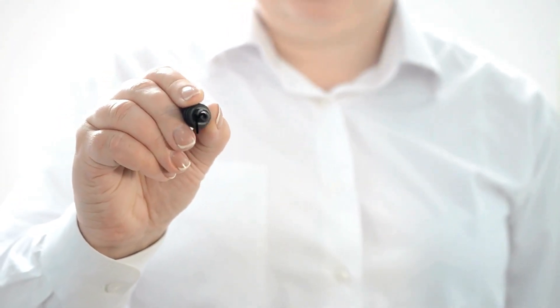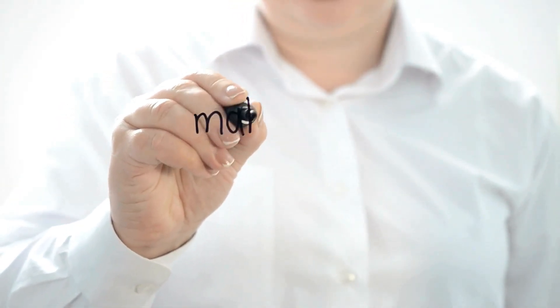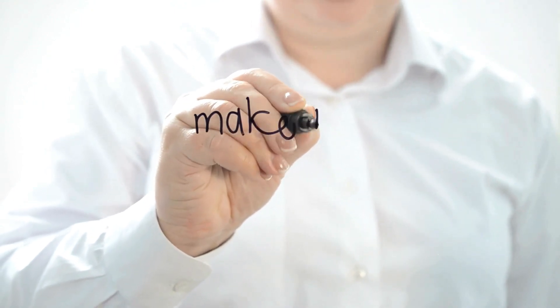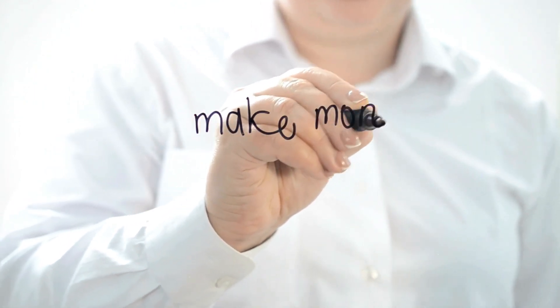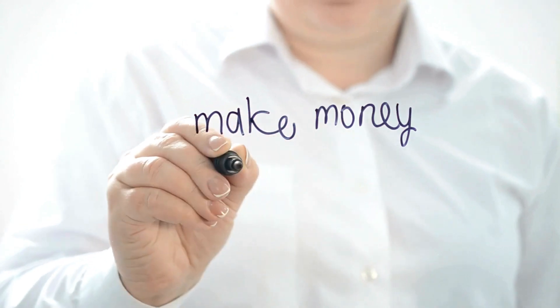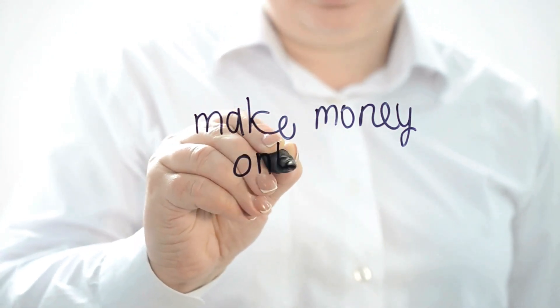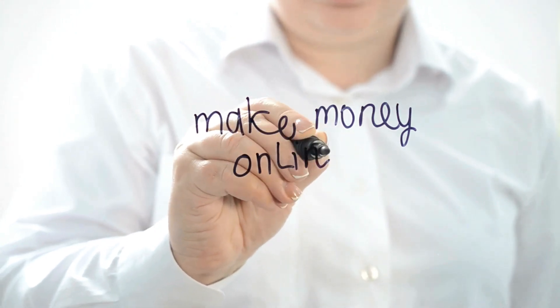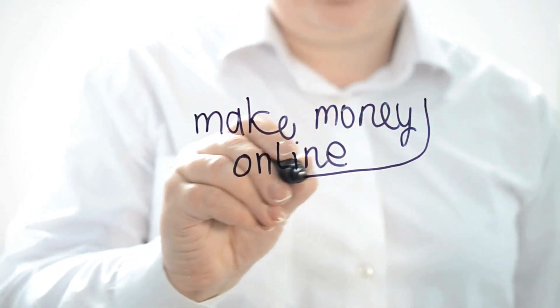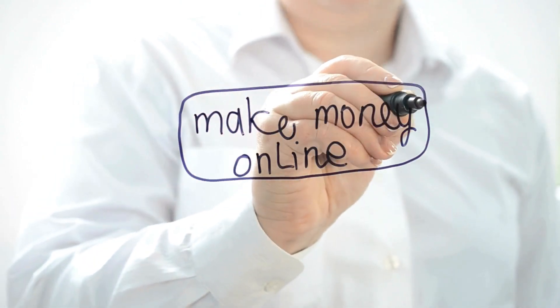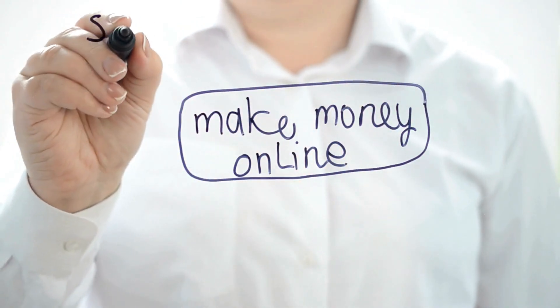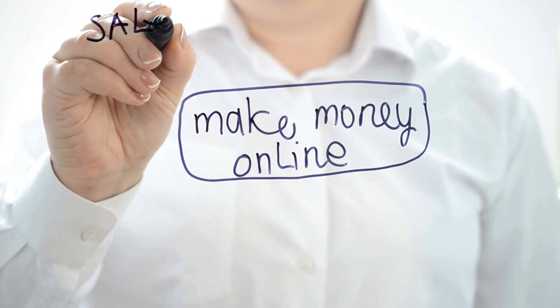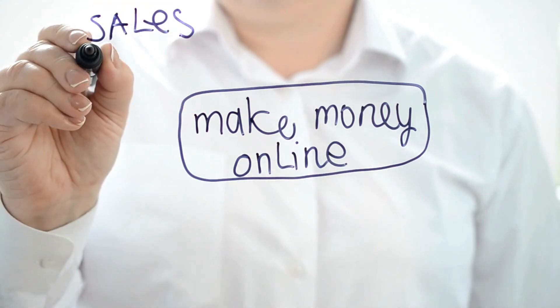In today's digital age, the internet has opened up countless opportunities for earning money from the comfort of your own home. Whether you're looking to supplement your income or start a full-fledged online business, there are plenty of legitimate avenues to explore. In this video, we'll explore 10 proven methods for making money online that are accessible to anyone with an internet connection and a bit of determination.